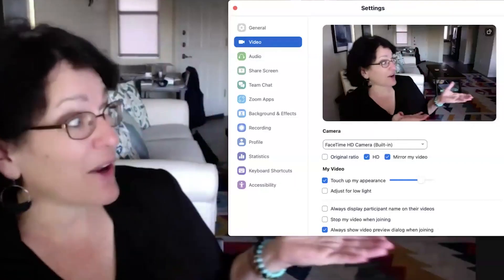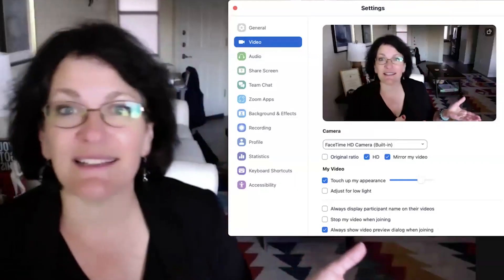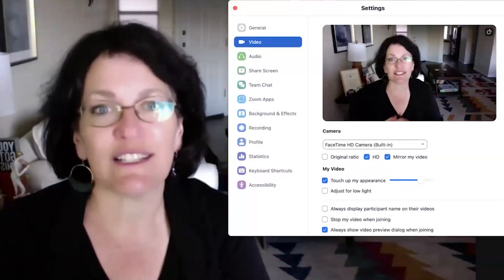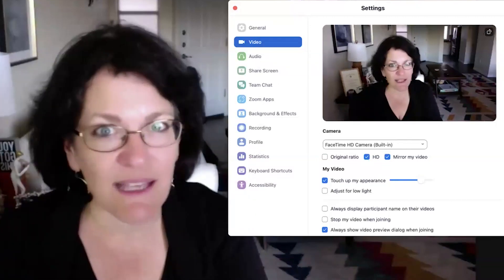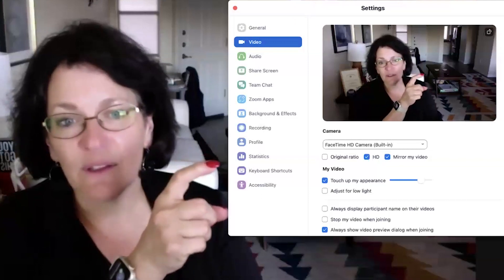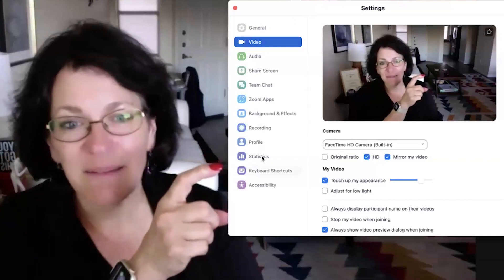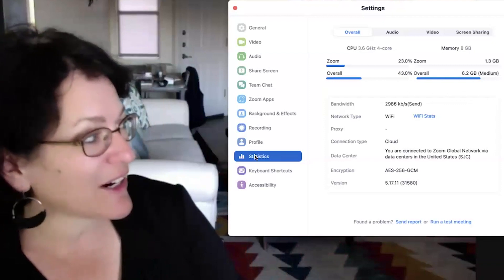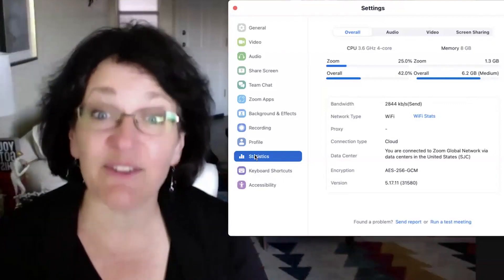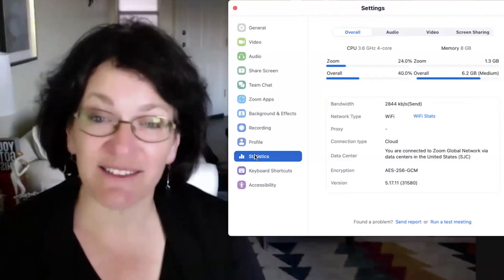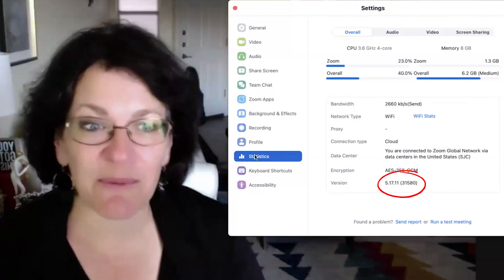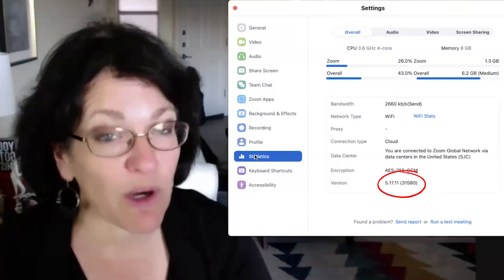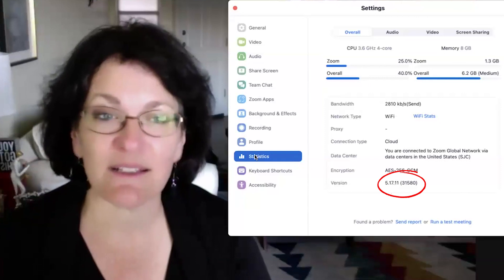You see this window represents everything you need inside the desktop application for setting and tweaking things. And then down the left-hand sidebar, if you click on 'Statistics,' then you get to the area indicating the Zoom version, which is in that bottom row. Again, 5.17.11 as of this recording is the latest Zoom version.